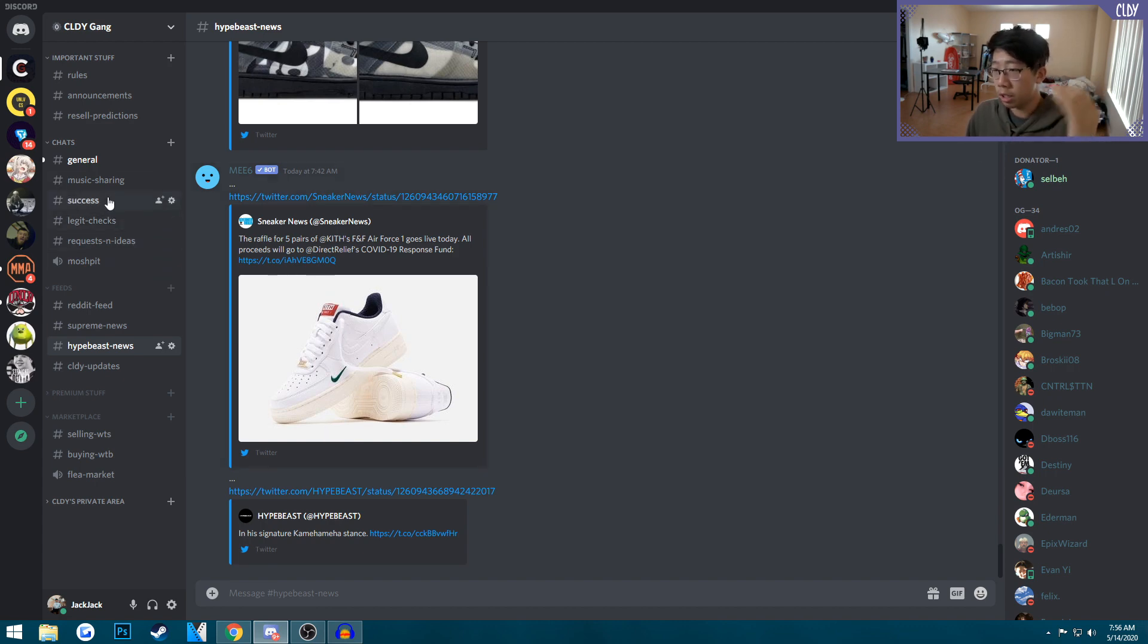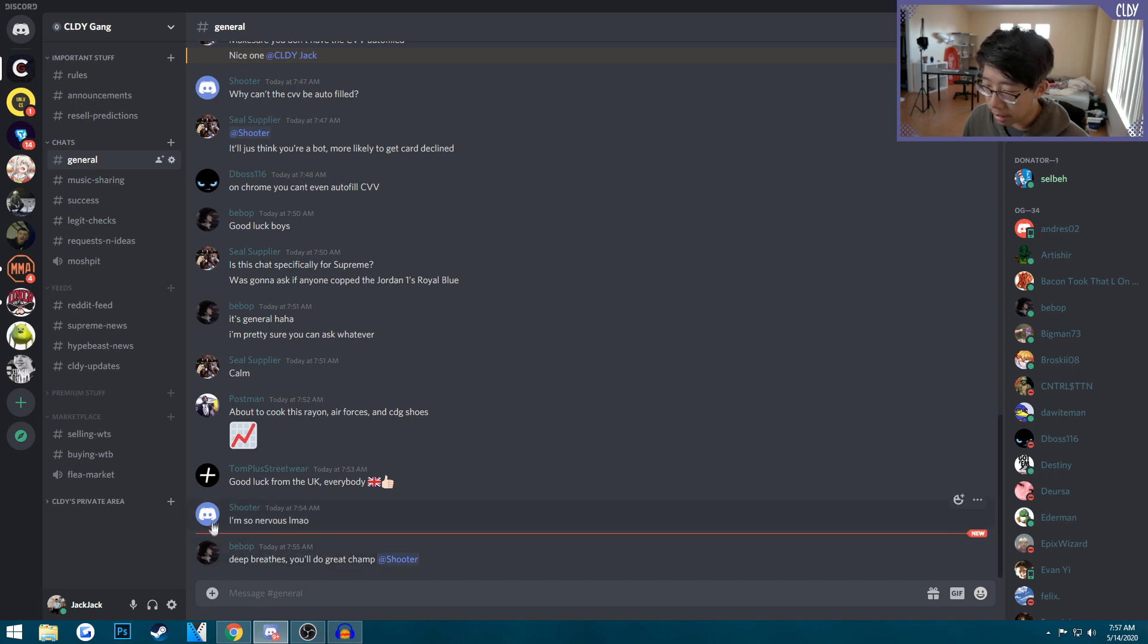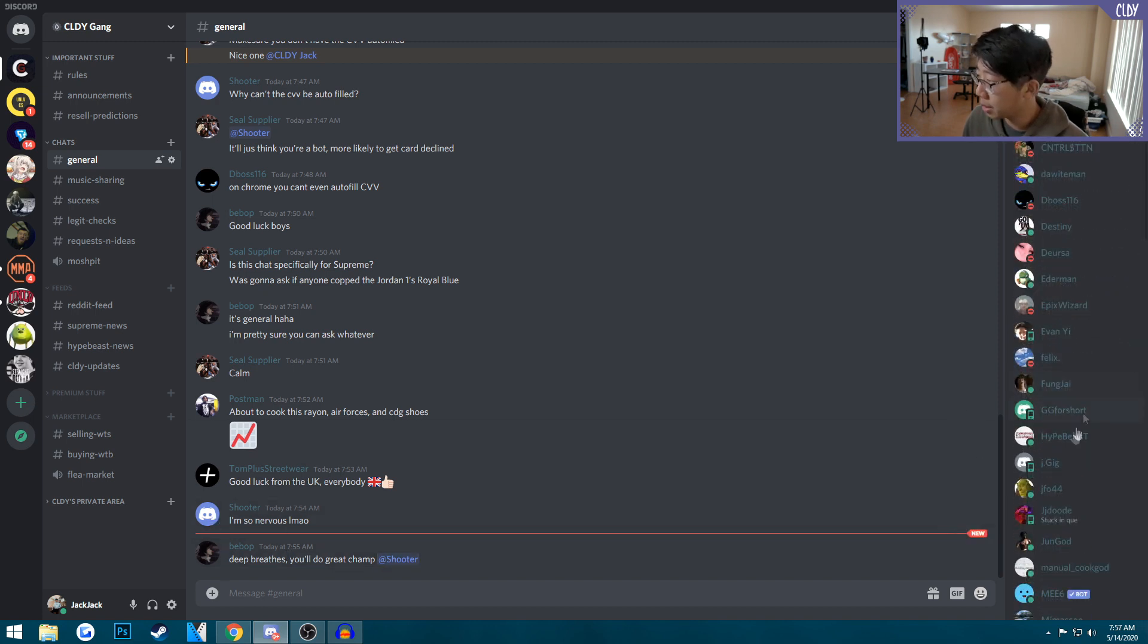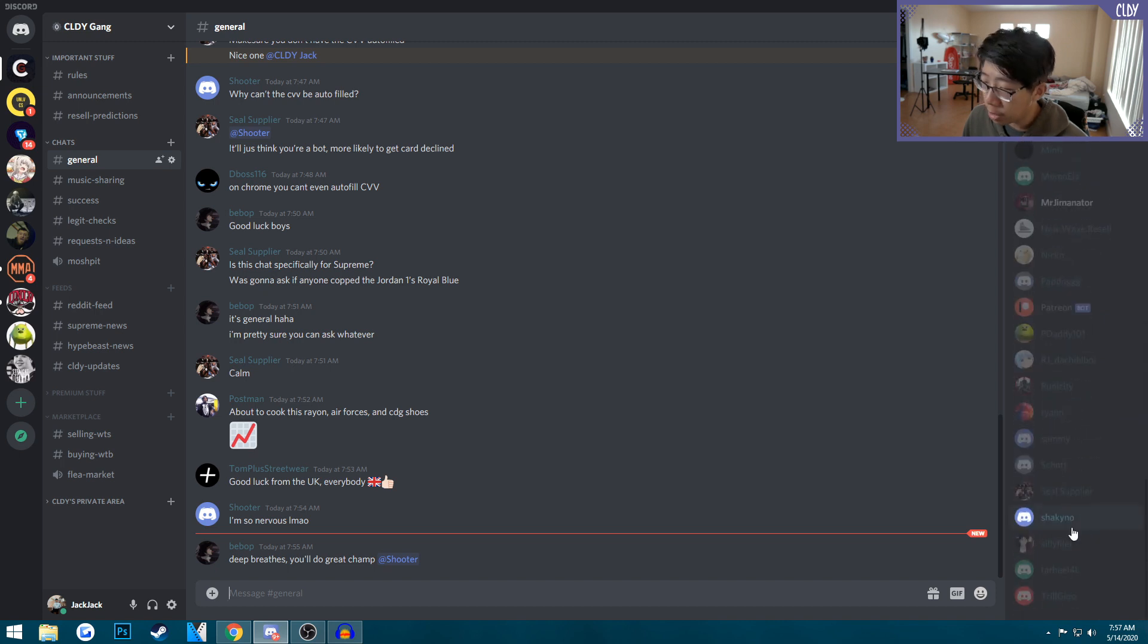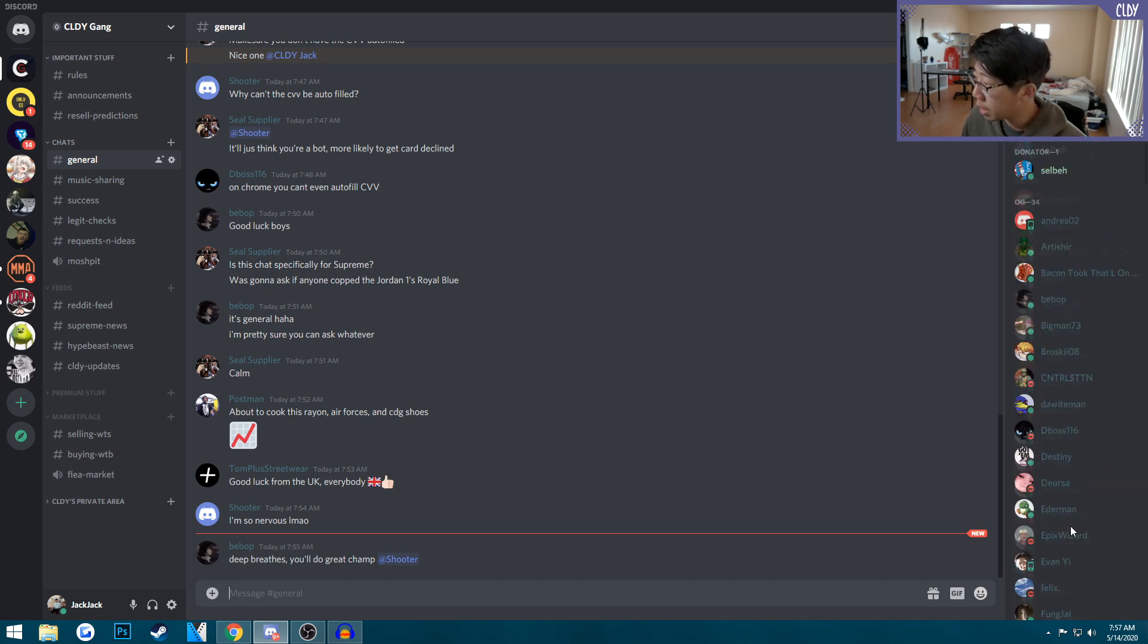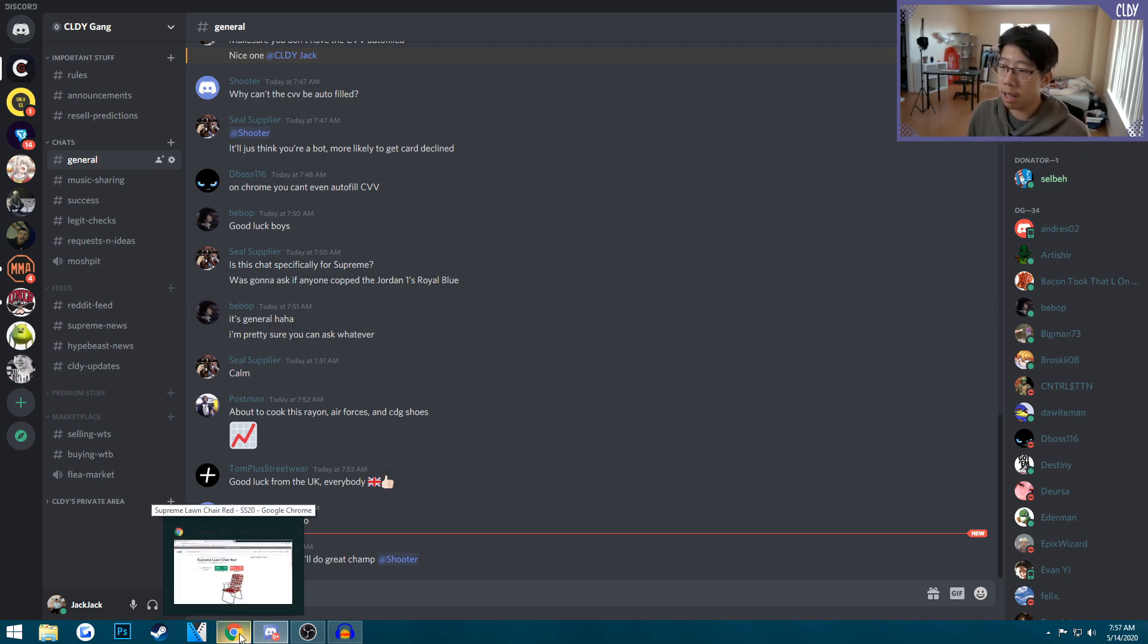People are giving each other luck right now. This guy's first time copping, so good luck to him. We got a lot of people. If you join now you'll be a certified OG for being a week one supporter. That'll go away after this week, so join now if you want to be an OG on my Discord.